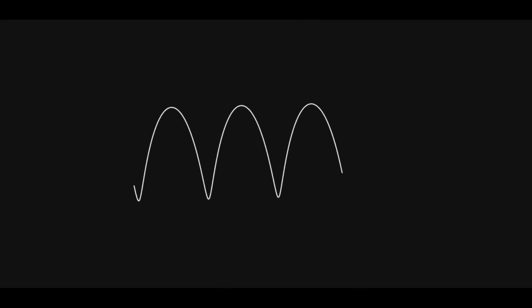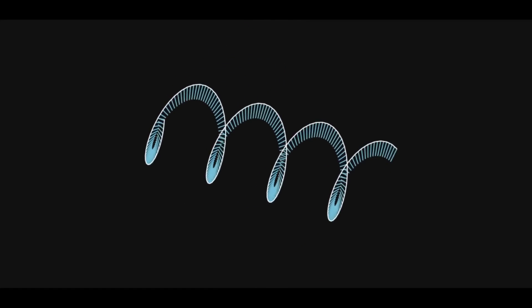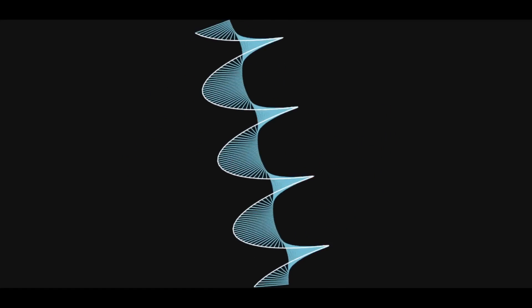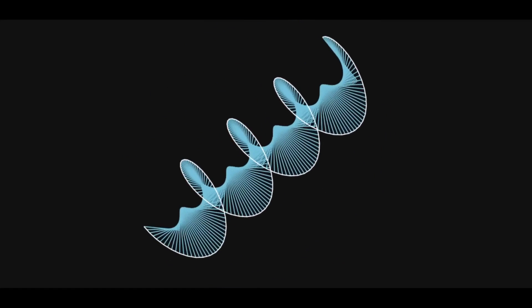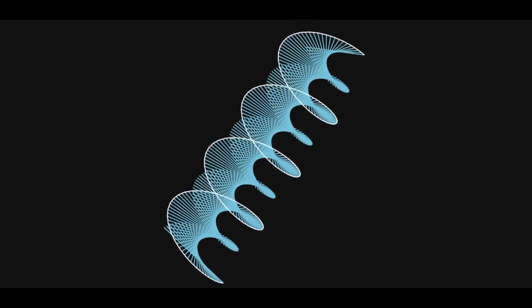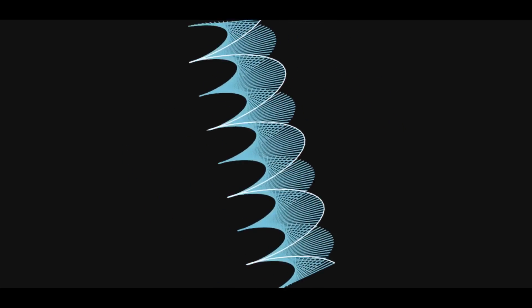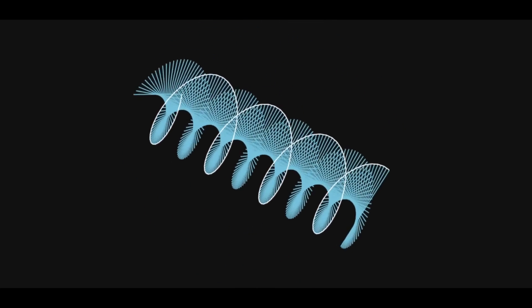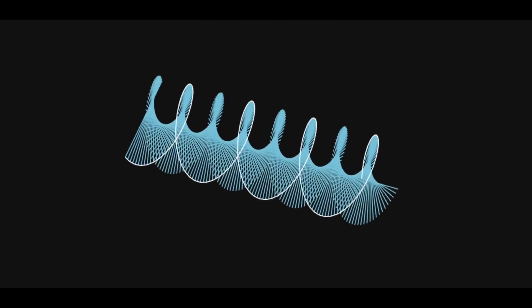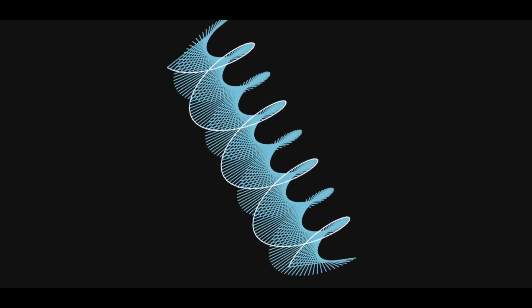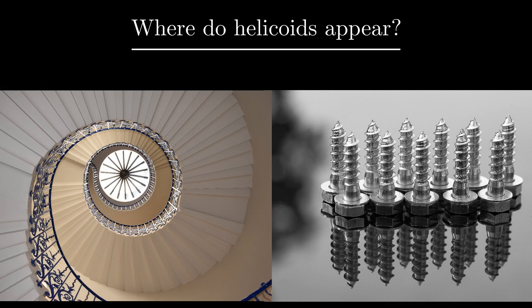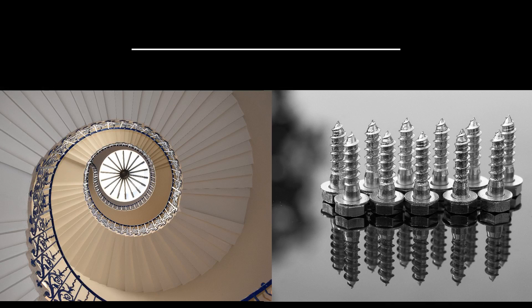Start with a helix. Then draw lines through the helix and the axis through its center. This ruled surface is called a helicoid. It's the shape of screws and spiral staircases, and it's by far my favorite ruled surface.